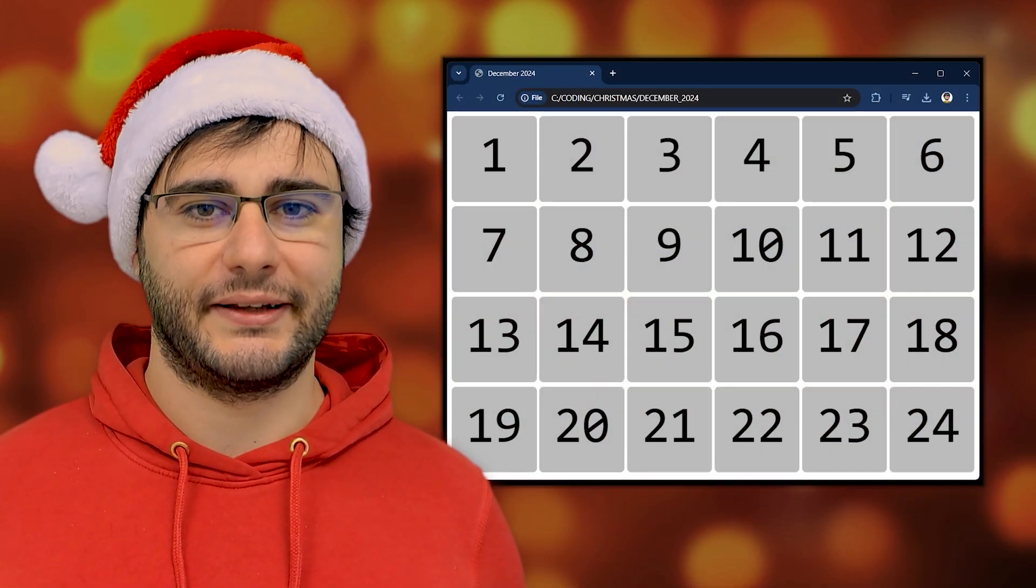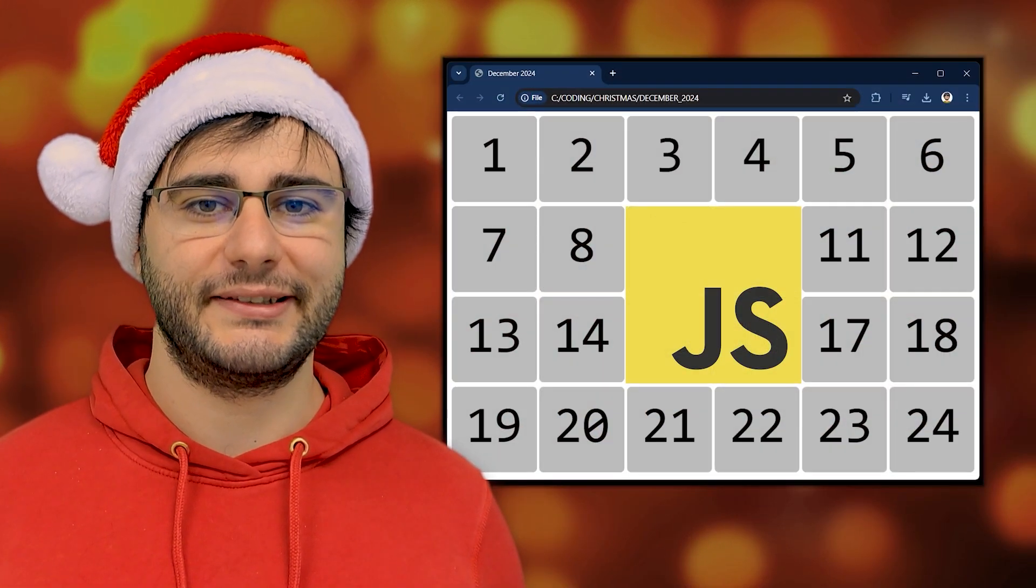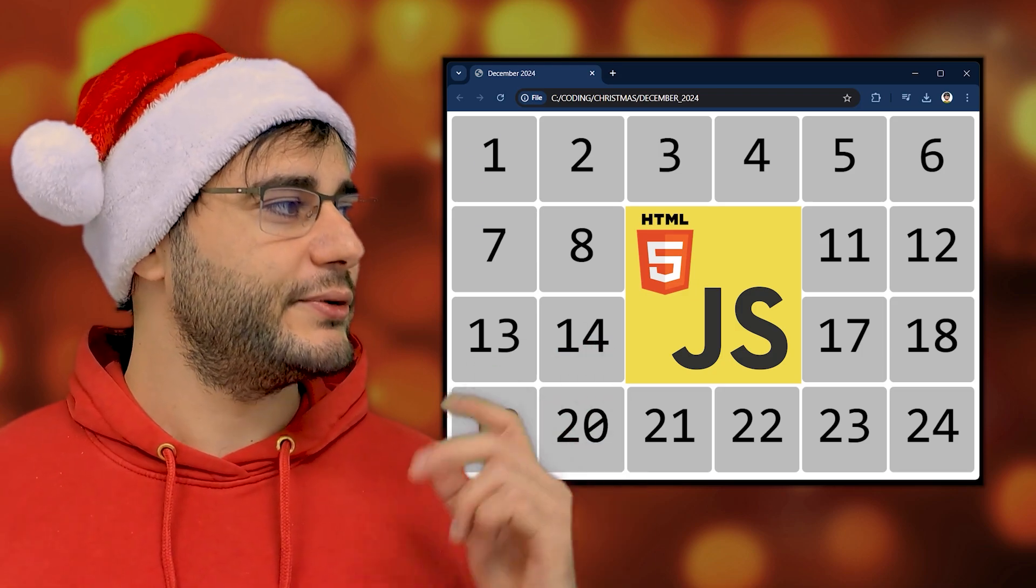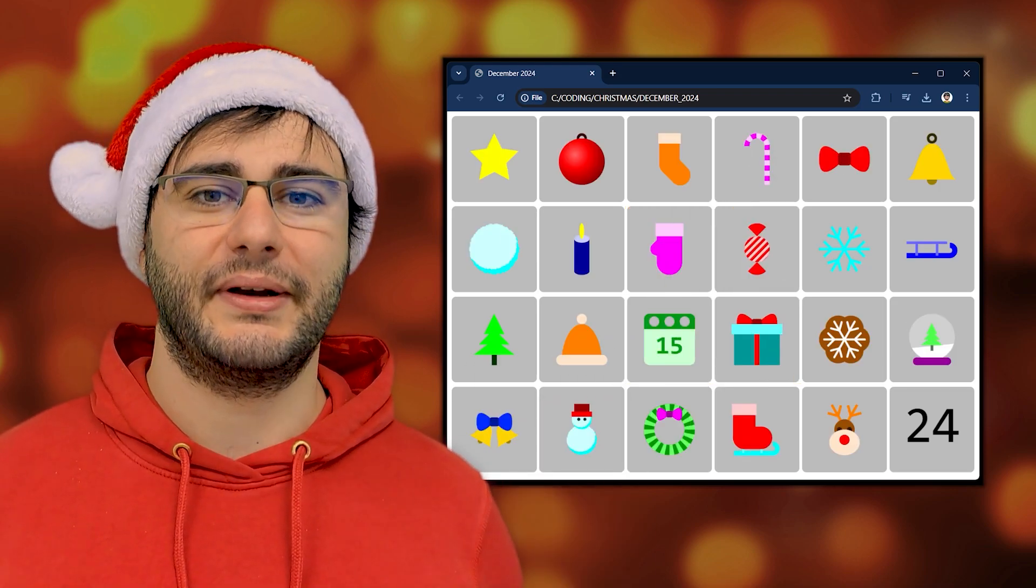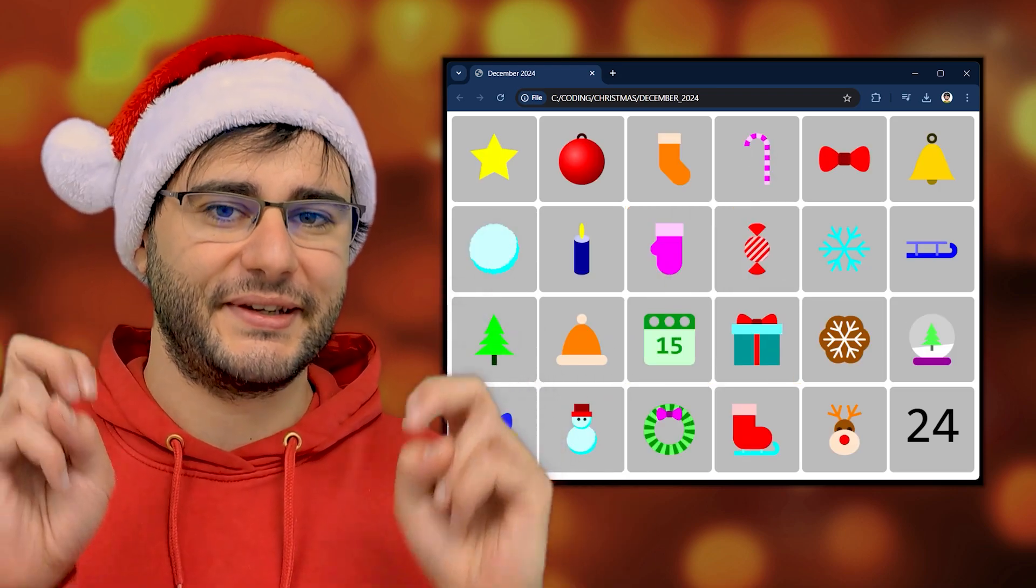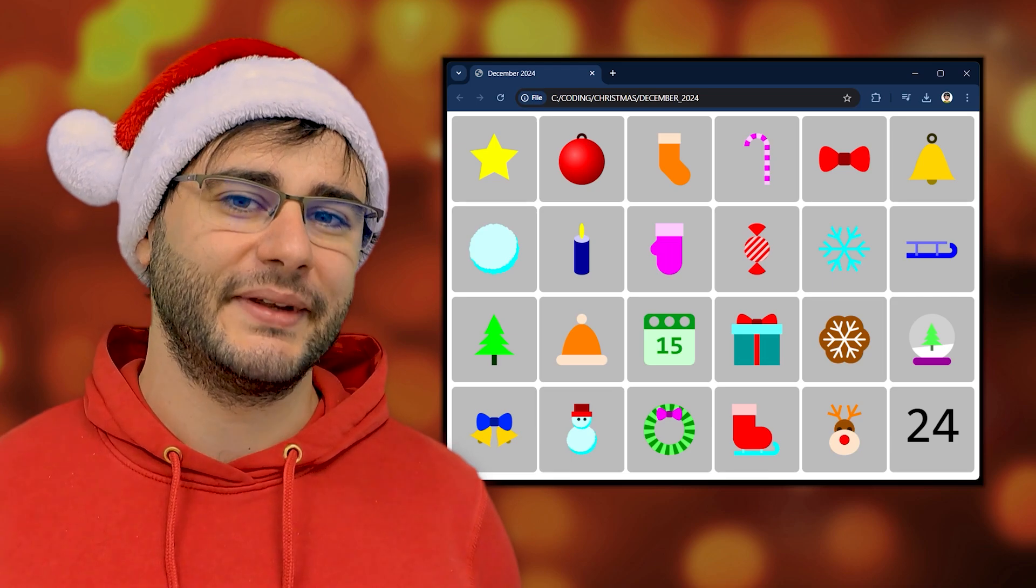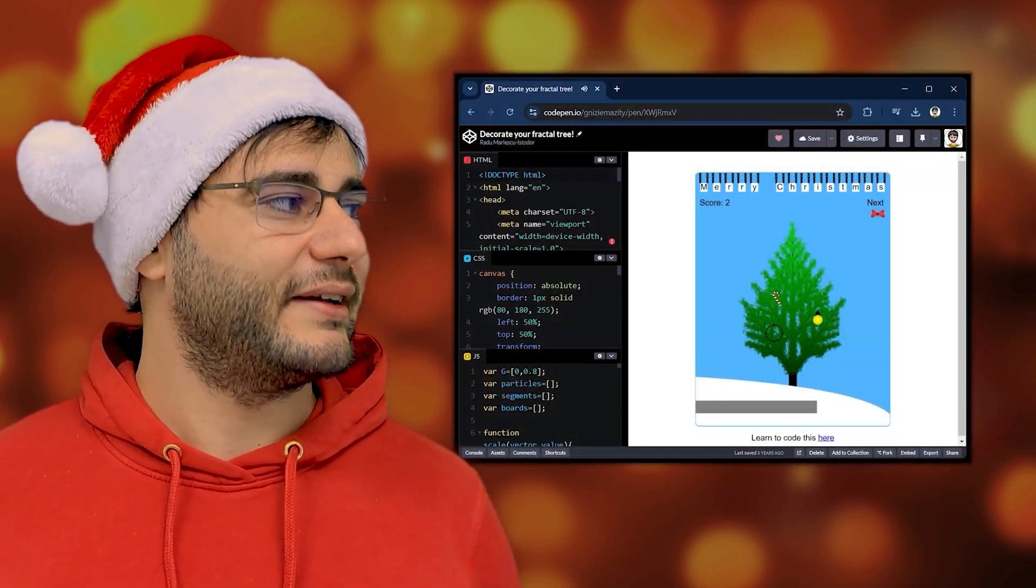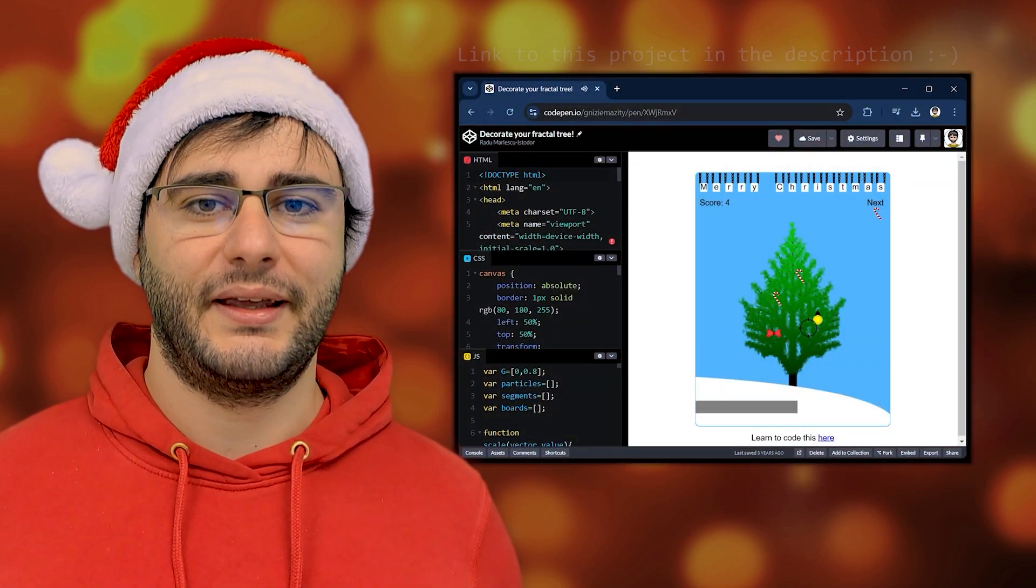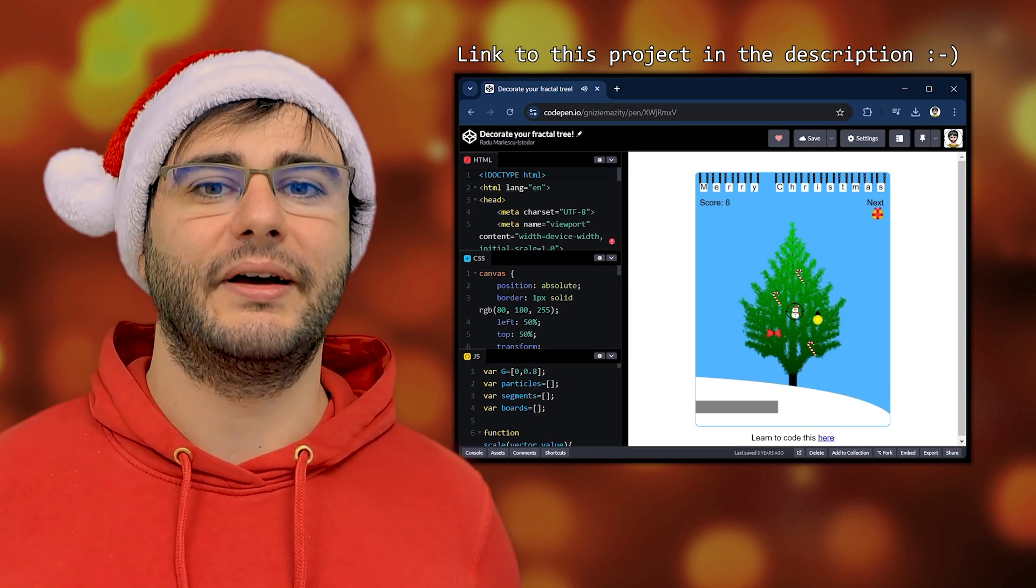This December I'm making a Christmas calendar using vanilla JavaScript and HTML canvas. In each one of these days I'm going to procedurally generate a unique Christmassy item because I need icons like these around this time and good free ones are hard to come by.